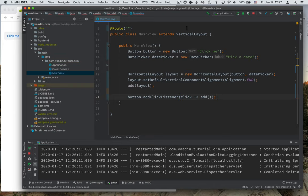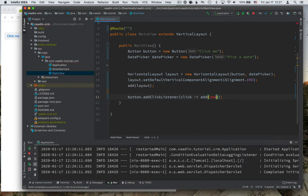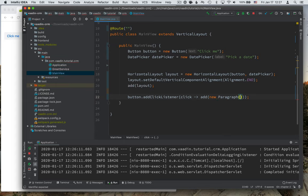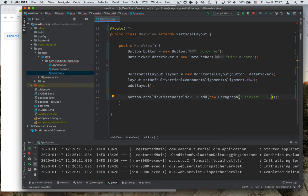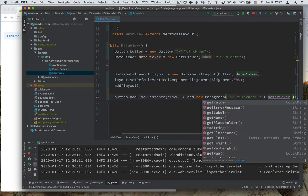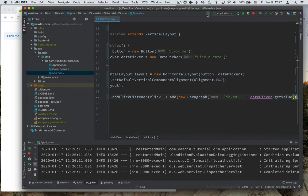And what I'll do is I'll call add. So I'm adding something to this main view. And what I'll add is, let's say, a new paragraph. So it's a paragraph of text, and we'll say clicked. And we might want to access some information from the date picker as well. So we can add here, let's do date picker dot get value. So we'll say clicked, and whatever value is selected in the date picker.